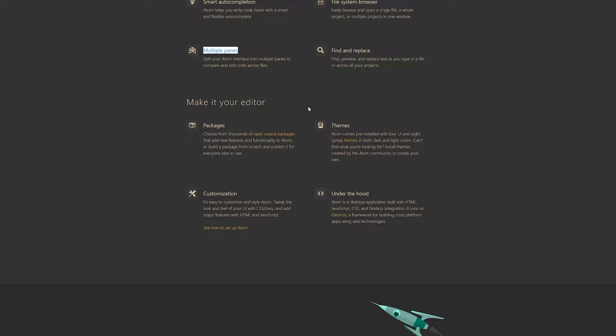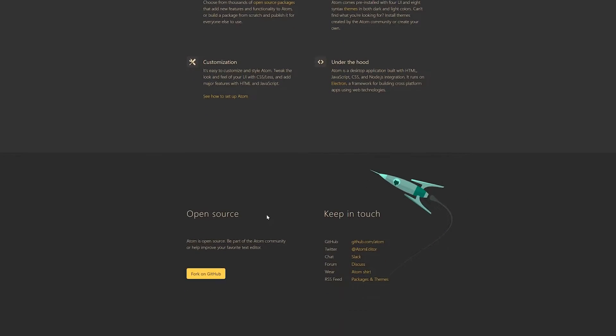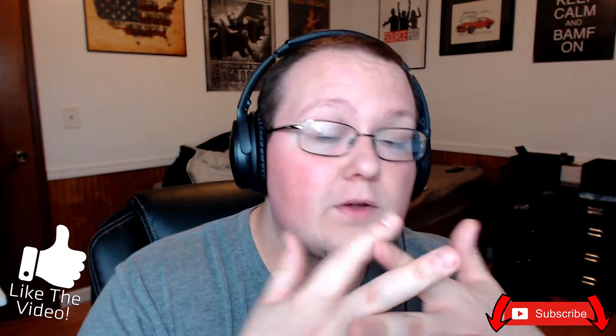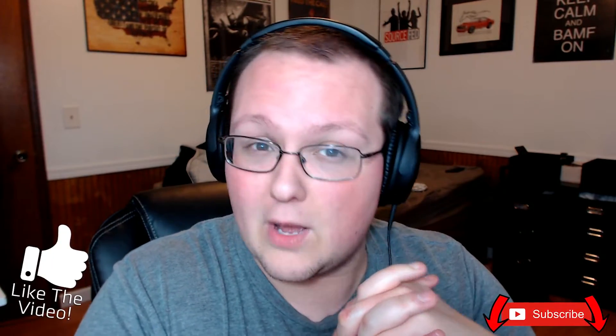On top of that, Atom is very customizable — overly customizable, if I'm honest — allowing you to change every single thing about it, not just themes but even specific styling. It also allows you to easily look at two files at the same time in a split window. So for example, if you want one file on one side and another on the other, you can work on two at once, copy from one or reference another, very easily without having to open two separate windows.